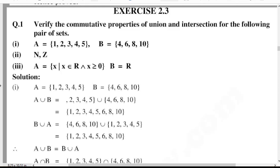A union B is equal to {1, 2, 3, 4, 5} union {4, 6, 8, 10}. So union of A and B is equal to {1, 2, 3, 4, 5, 6, 8, 10}.